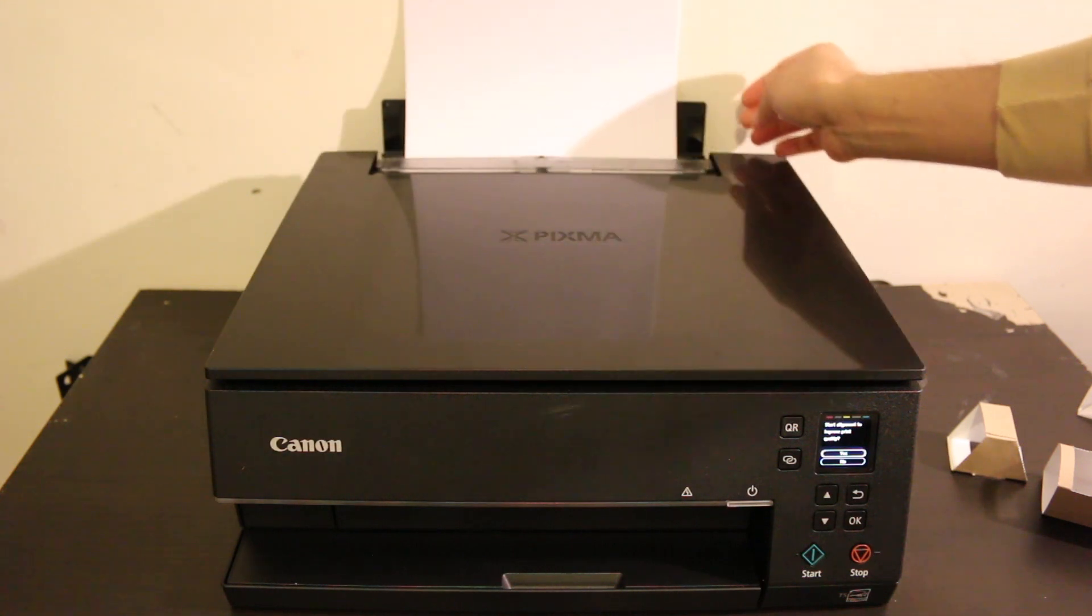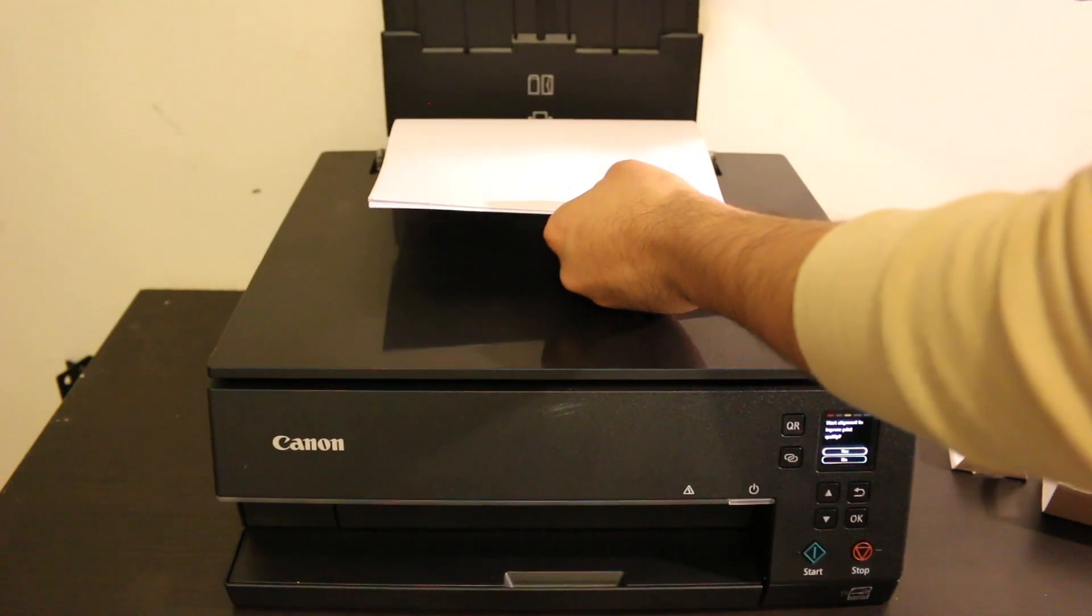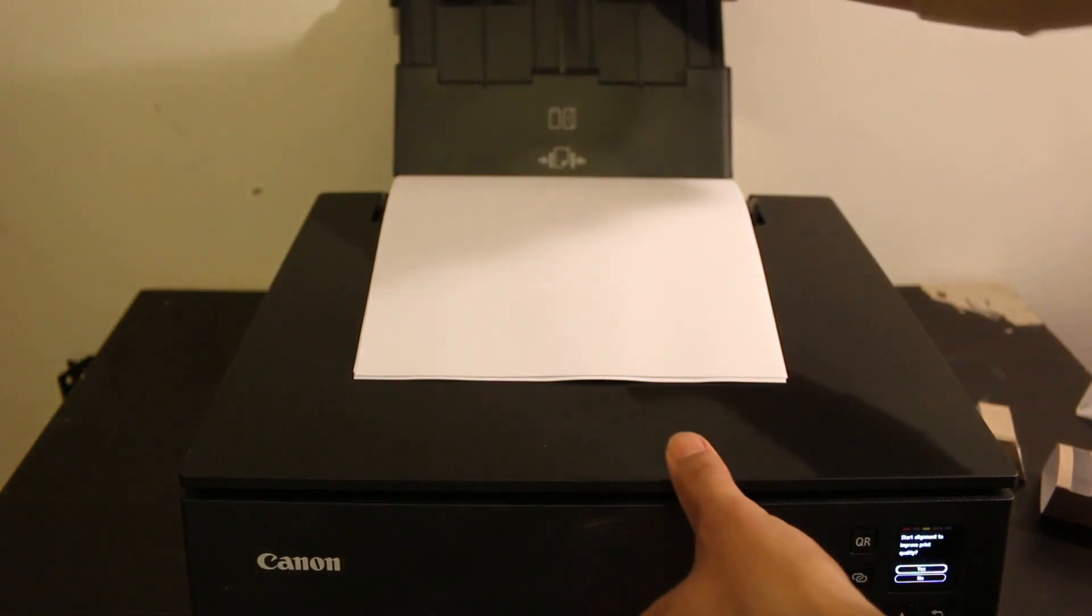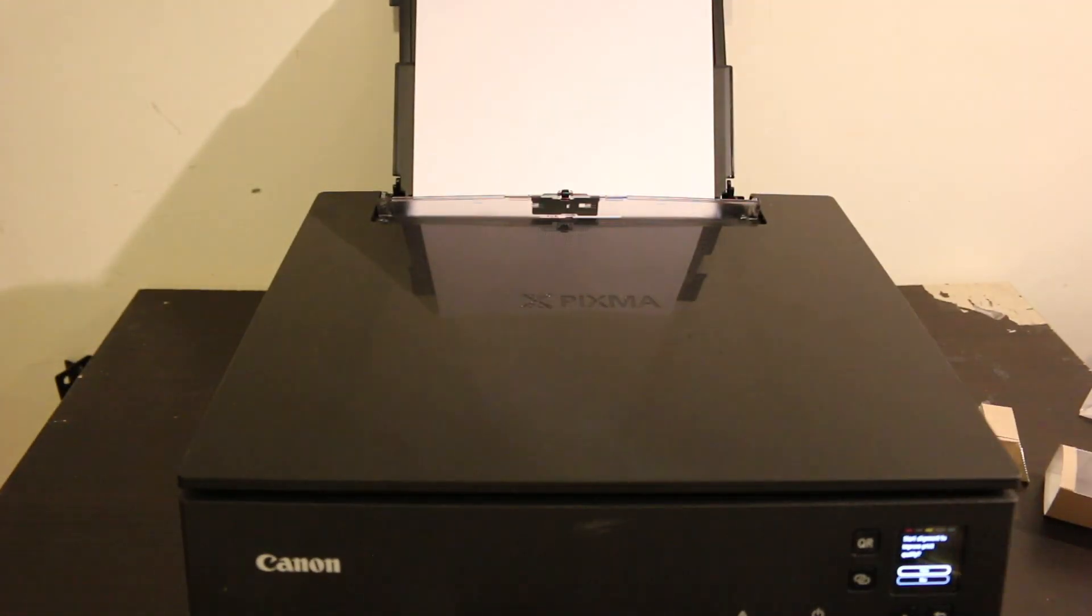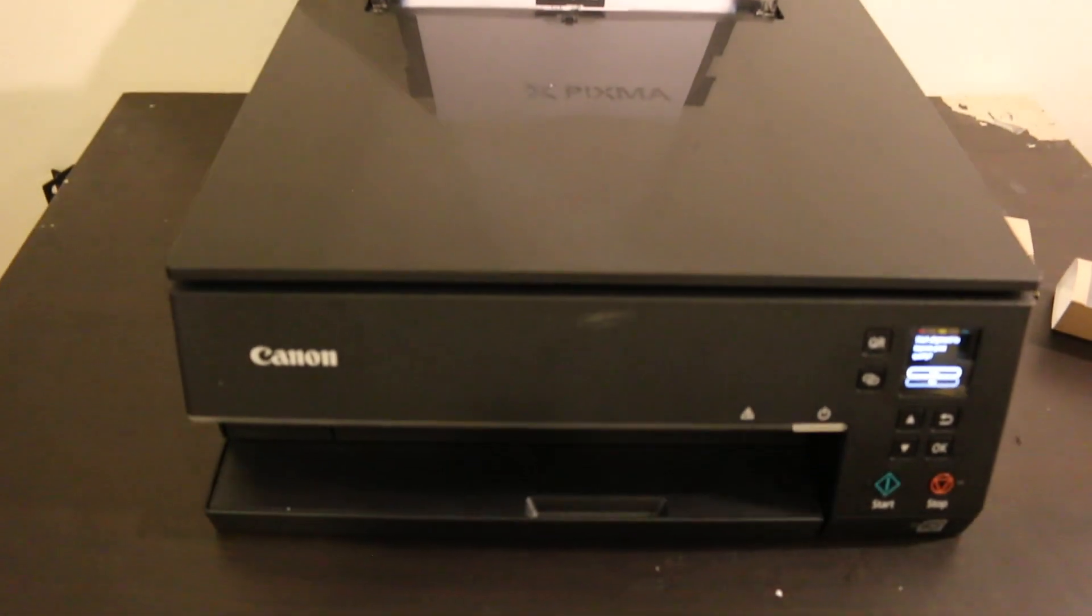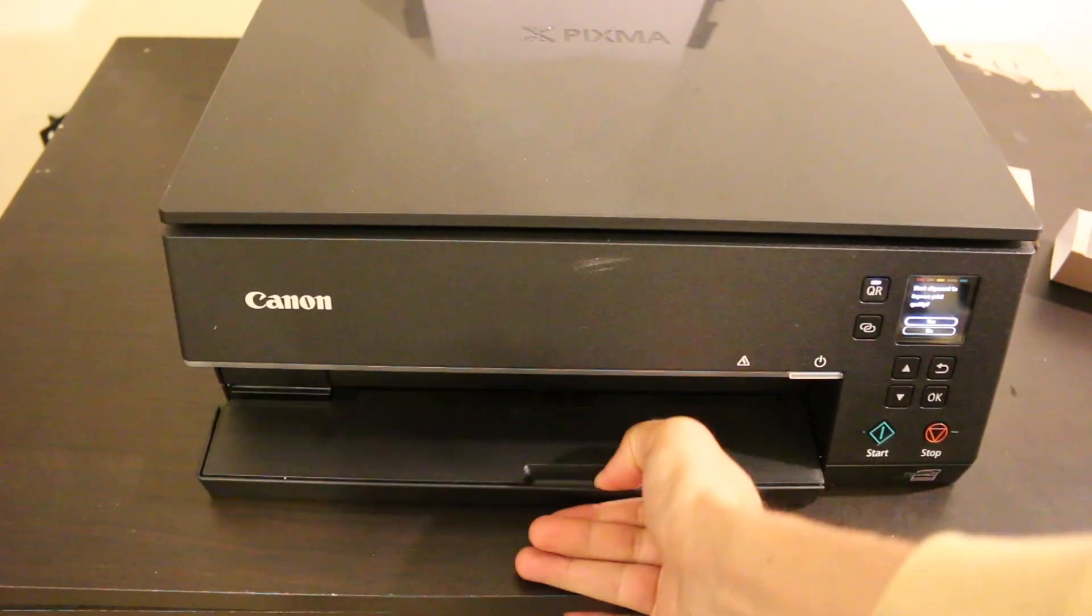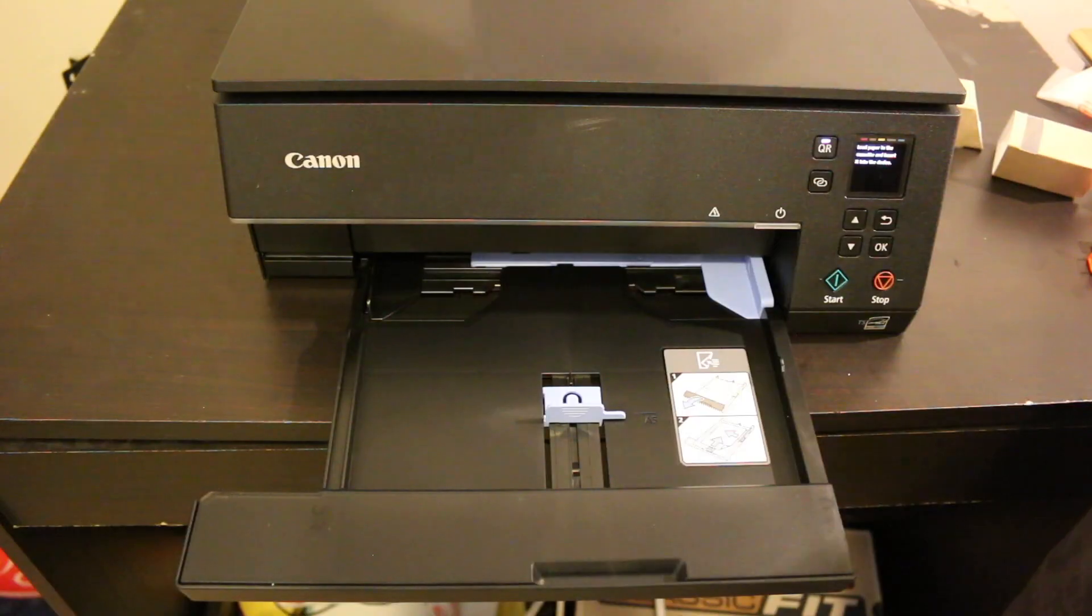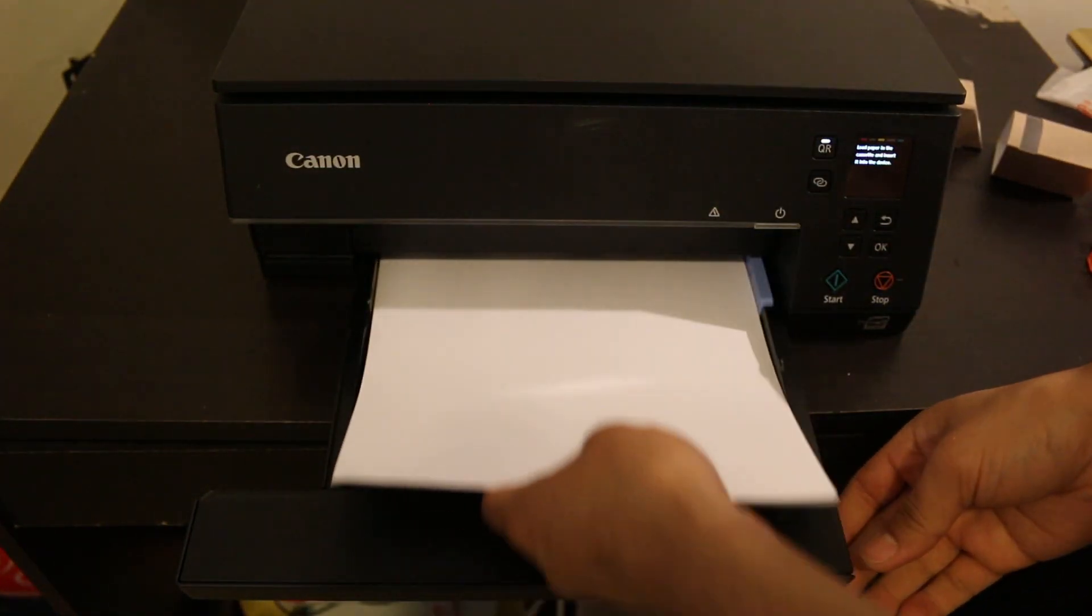The rear tray is common like all printers and can hold pages. But if you want it very clean and neat, you can place them in the cassette tray at the bottom in the front. Just slide it out, adjust the size, and place the A4 sheets here.